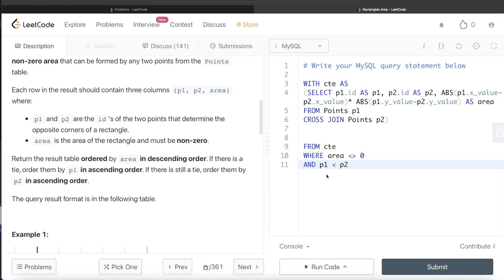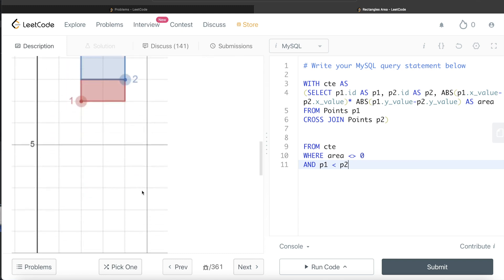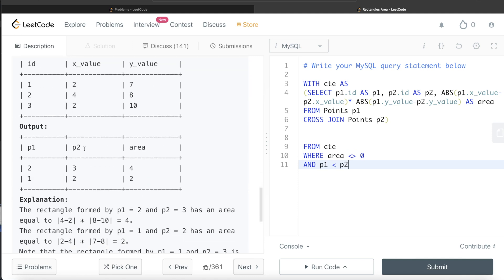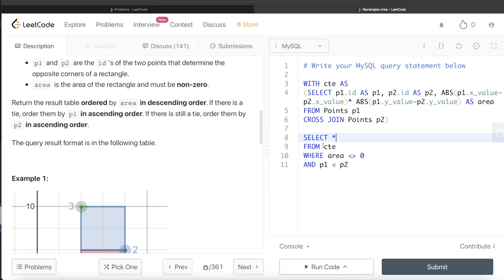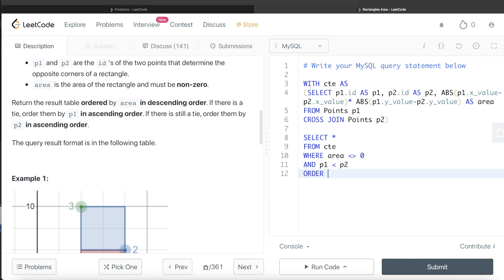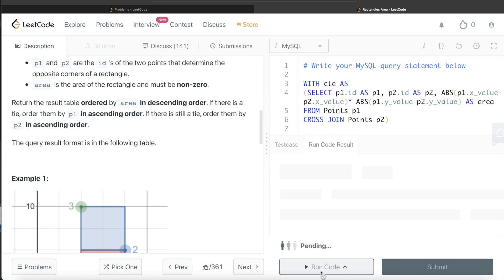With the CTE and WHERE clause in place, we SELECT star from the CTE since we already have all three required columns: p1, p2, and area. The final step is to add ORDER BY area DESC, then p1 ASC, then p2 ASC to satisfy the ordering requirements.